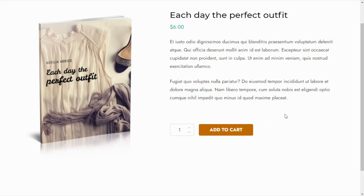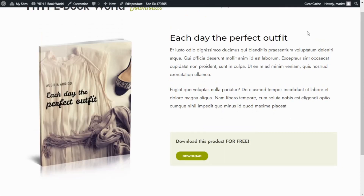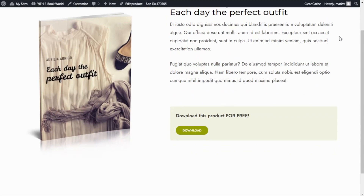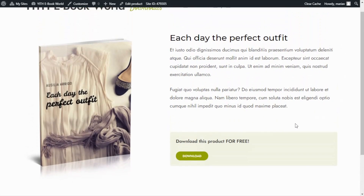On the other hand, for members who have purchased the subscription, the view changes. I've opened the same product page as a subscribed member and, as we can see, there is no price nor Add to Cart button anywhere on the page. Instead, we find a call to action to download this product for free, and the Download button right here. The same will appear for every other product in the shop. The integration between YITH Subscription and YITH Membership is very powerful and can help you achieve amazing results. That was it for today — I hope you enjoyed the video and I will see you next time, bye bye.